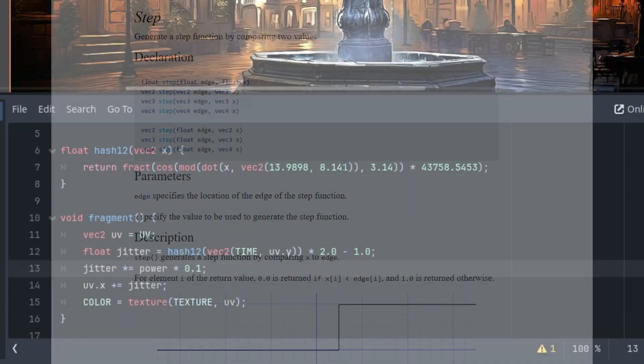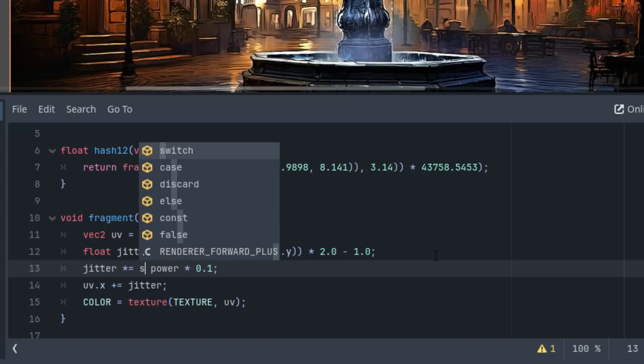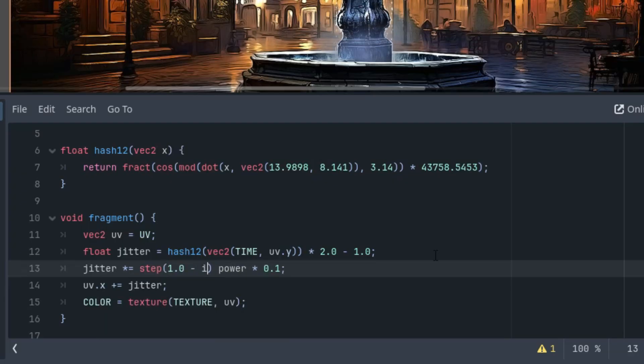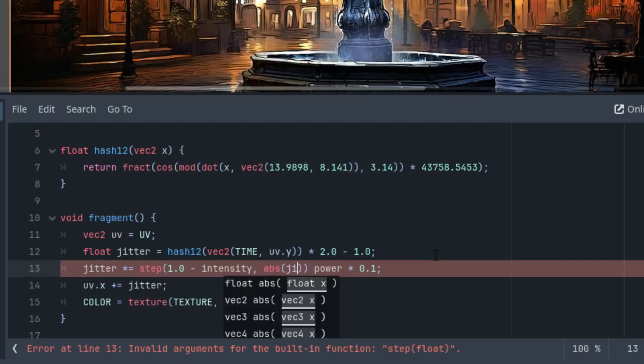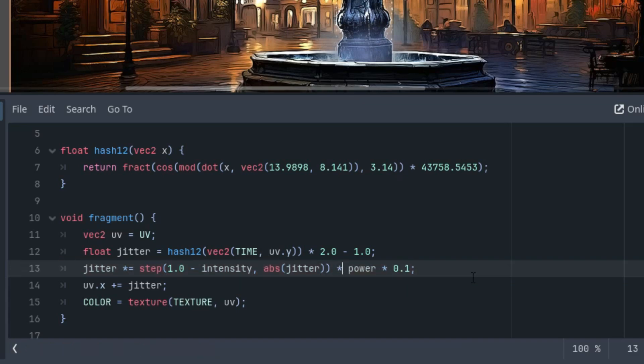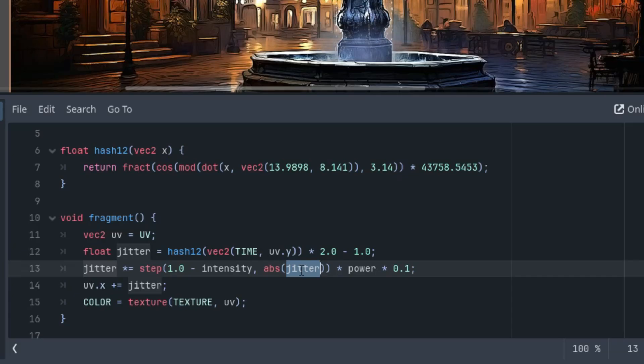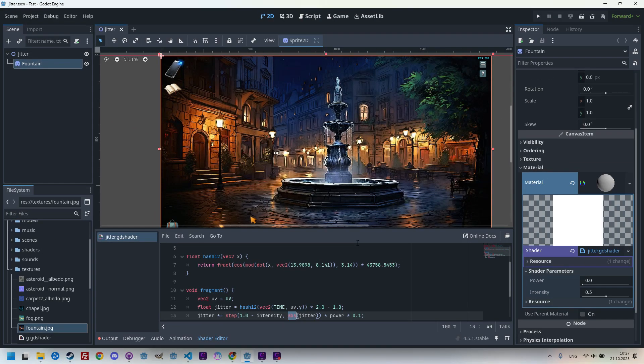So I'll modify the jitter calculation in this way and then explain it. So here we will improve this line by this step: step one minus intensity, and the value is absolute value of jitter, and of course we need to multiply the rest. So we want the edge value, this part, to be the opposite of intensity. That's why we are subtracting that from one, because the higher the intensity, the more pixels should pass through this filter. And since we know that the jitter variable takes values in the range from negative one to one, we'll convert it to positive numbers using the absolute value.